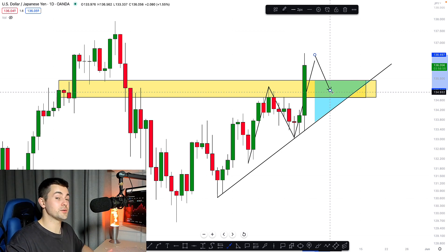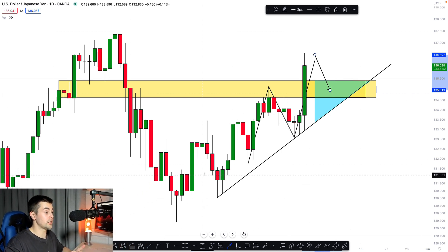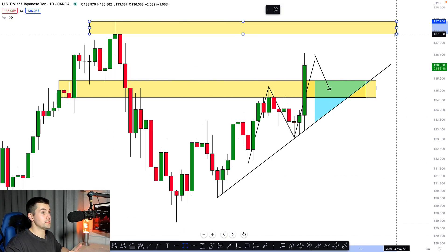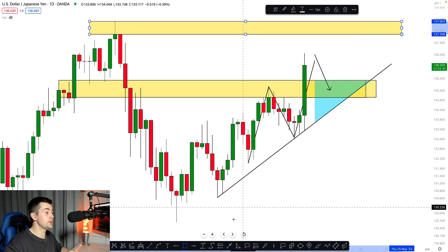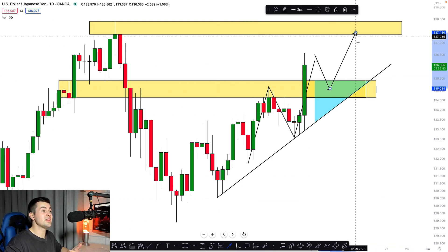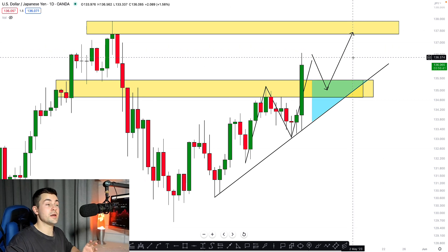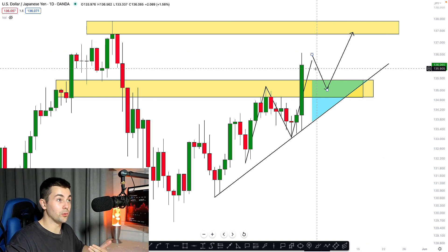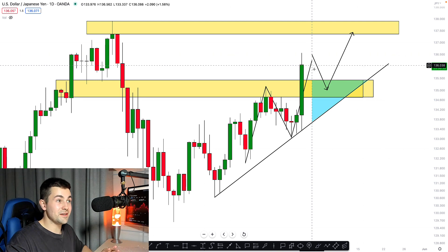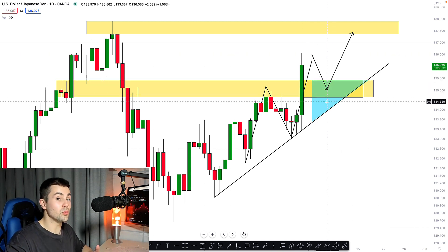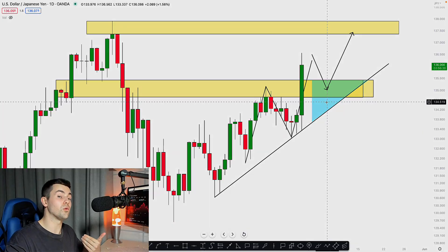The next goal for buyers will be the next strong resistance over here, traders. I strongly believe that that structure will be the next goal for buyers. So the trend in dollar yen will most likely remain bullish, we'll most likely see the retracement, and that will be the area from where I would recommend you look for buying.